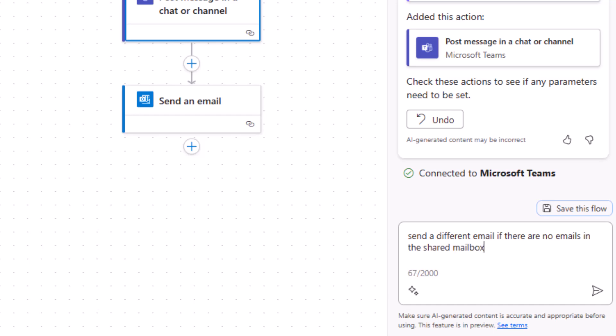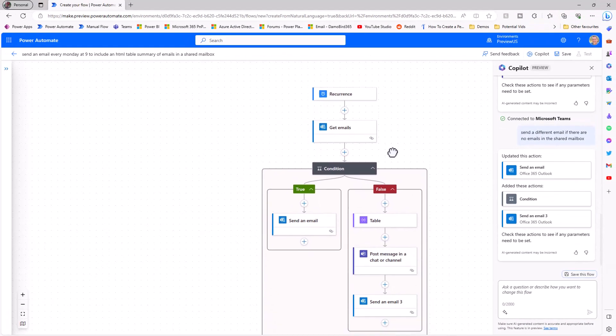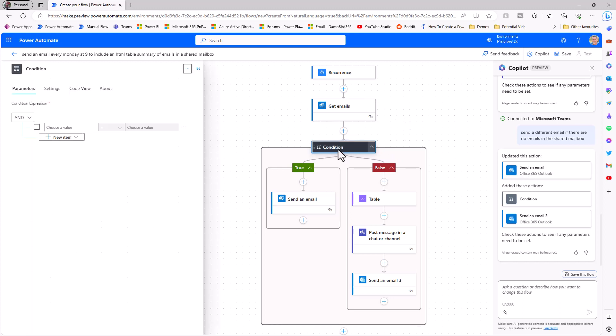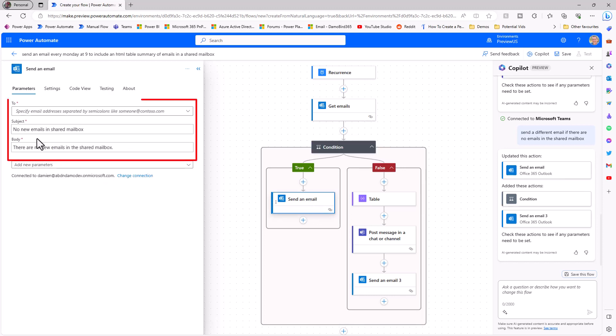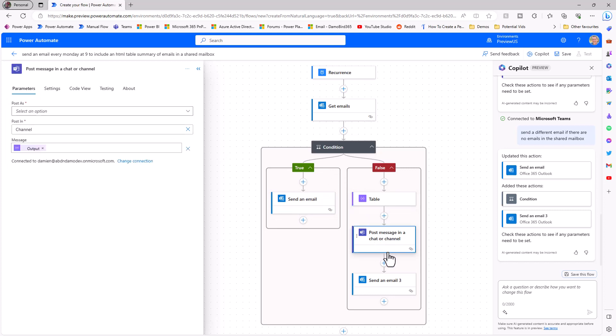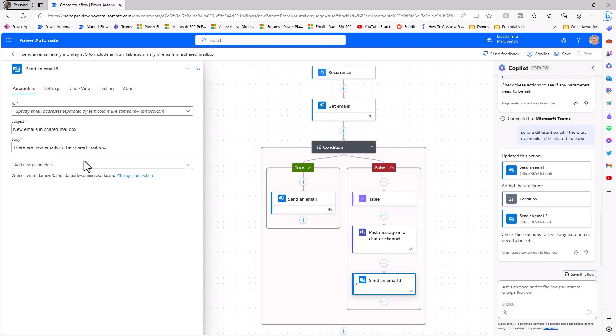Now the final part that I'd like to do is to send a different email if there are no emails. So we'll go with send a different email if there are no emails in the shared mailbox and let's see what copilot comes up with this time. So if I bring that new flow into focus here we can see that it has updated the logic to include a condition. If I click on that condition there are no dynamic values in there to specify what that condition is, so it's still for me to determine that it's based on the length of the get emails. But it has correctly added in an email that says no new emails are in the shared mailbox. And on the right hand side, assuming that there are emails, we still have that HTML table, we're still posting it to our team's channel, and then finally we have the send an email 3 which is new emails in a shared mailbox.